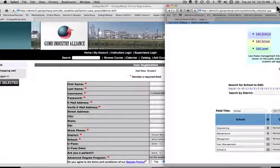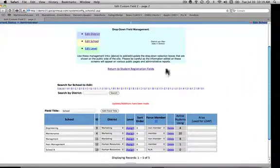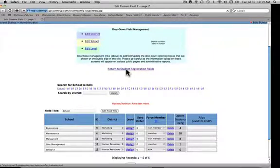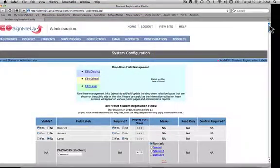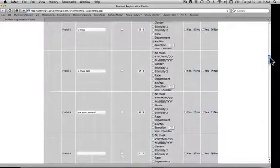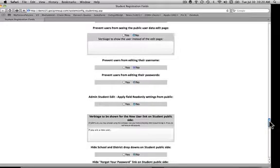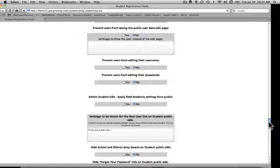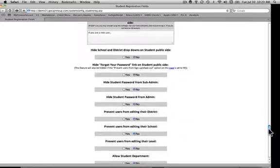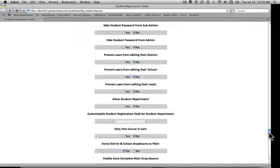Once you've made all of your changes in the student registration area, you can come back here and go back to the student registration fields. There are a number of other items housed here in the student registration field area of the system configuration, including whether or not we're going to allow students to edit their passwords, have administrators be able to see passwords, and whether we're going to prevent them from editing their usernames. There are certain situations where you'd want to ask your implementation specialist about special needs, but there are several other settings here that you might want to take a look at.